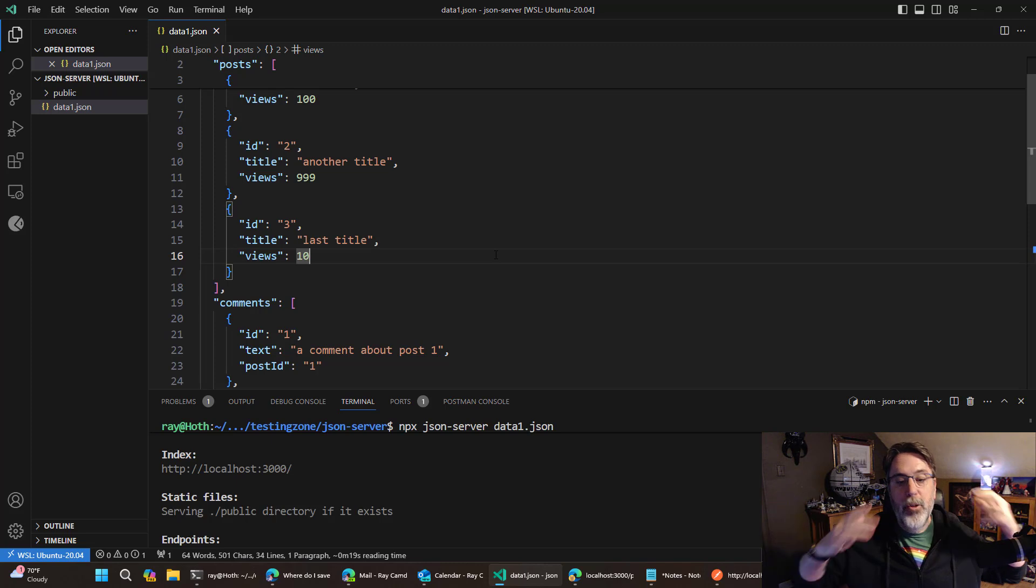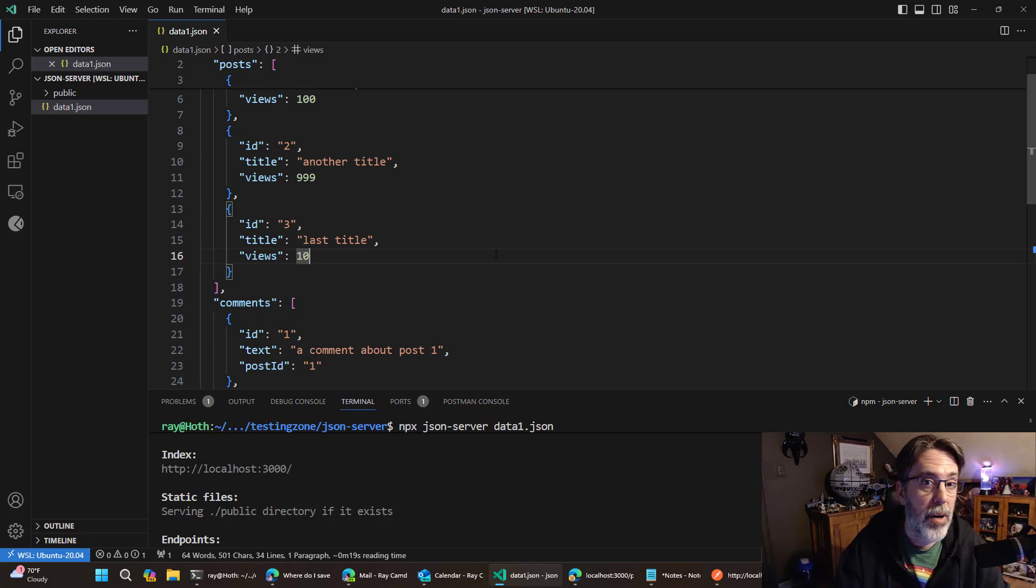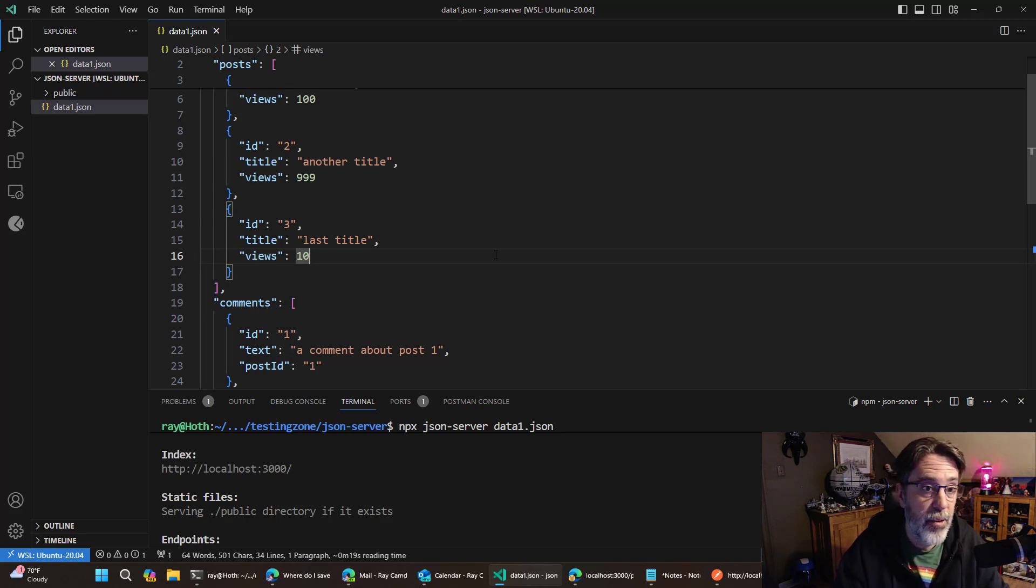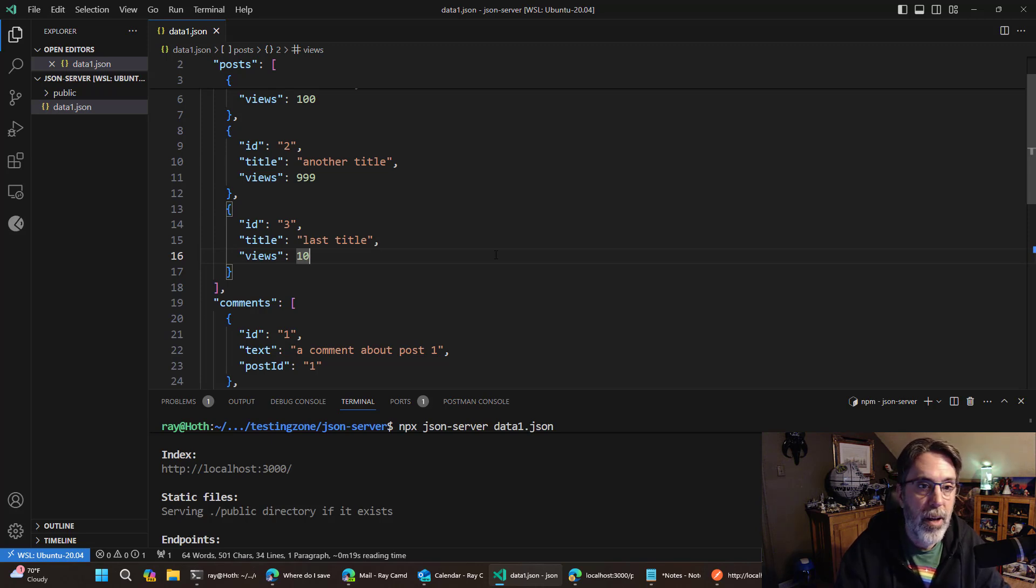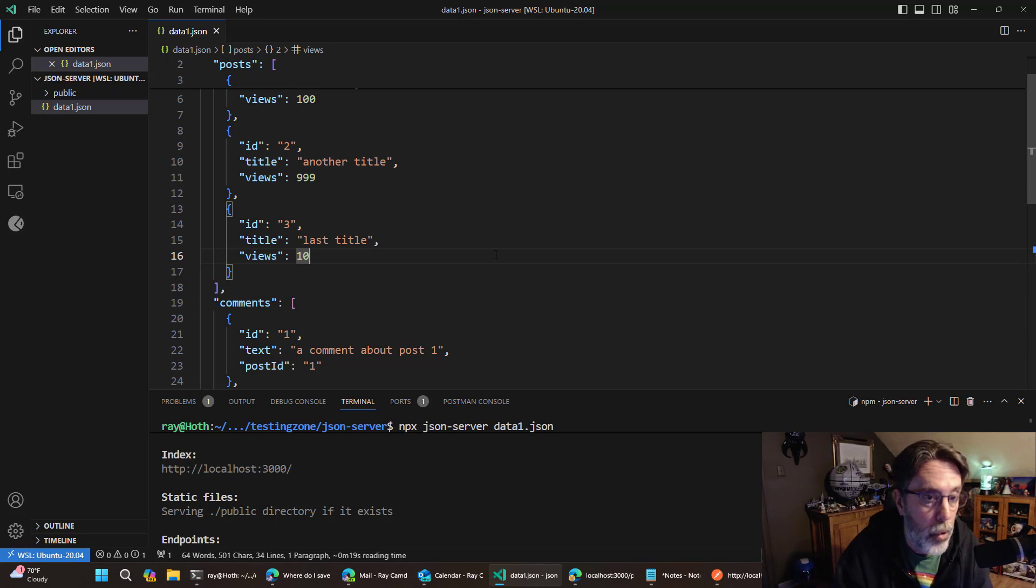Well, you can imagine a scenario where you are a front end developer and you need to build a front into an API that does not exist yet. You may have the data, maybe the database or whatever, but you don't actually have an API set up to begin working with that.